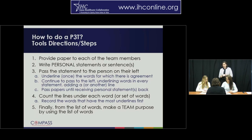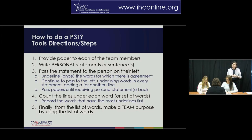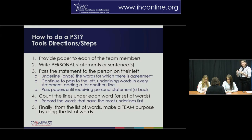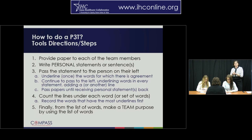One thing I want to do before we start to pass is remind each team member to give their statements some space as they write. Because in the next step, you're going to have room to underline. So remember to have them spread things out down the piece of paper so there's room to underline.